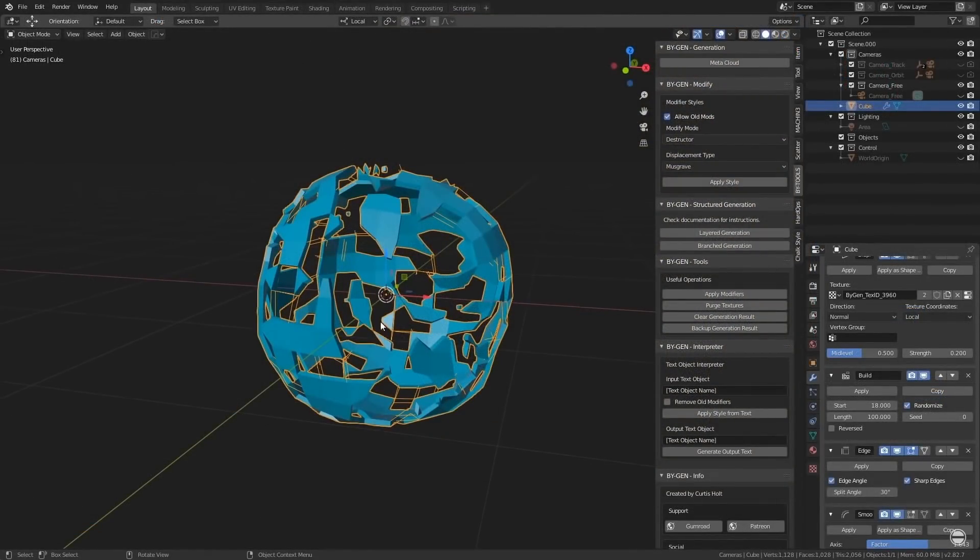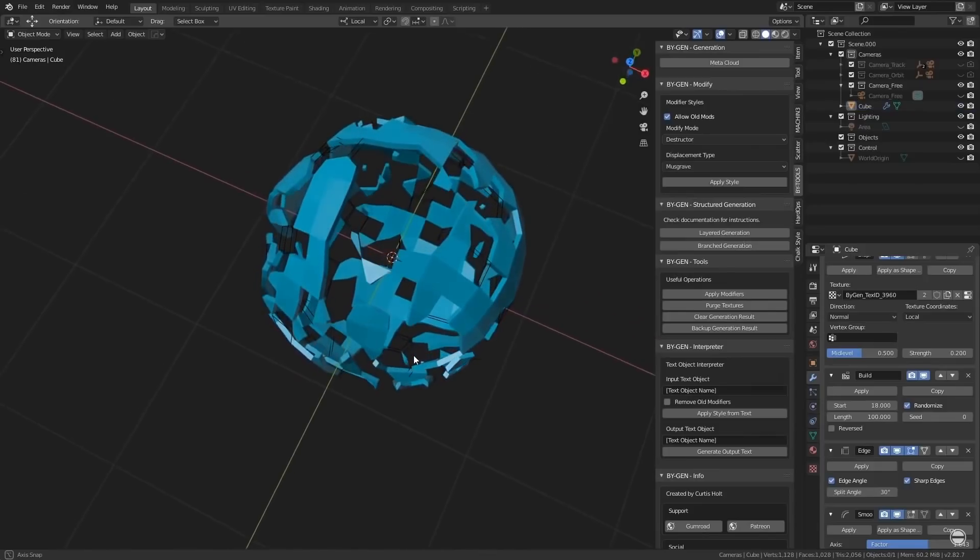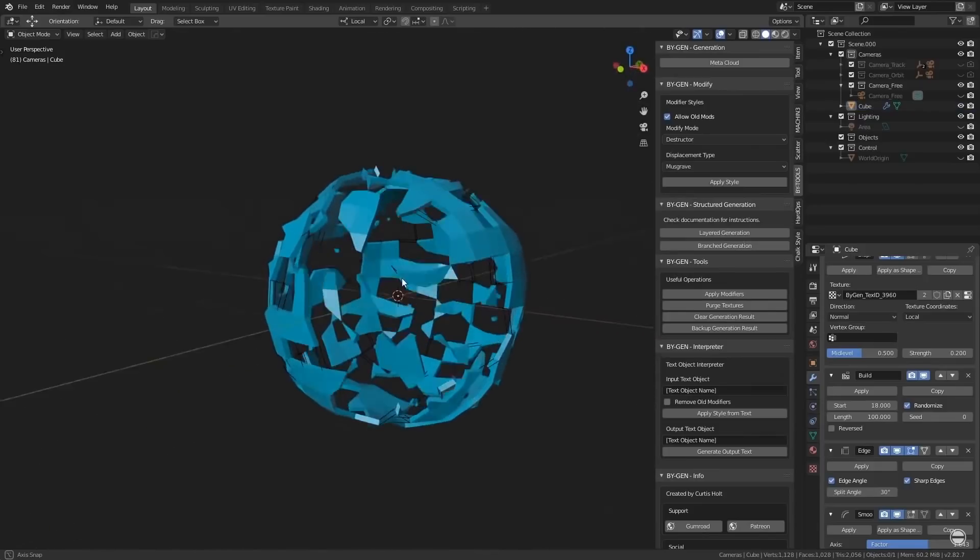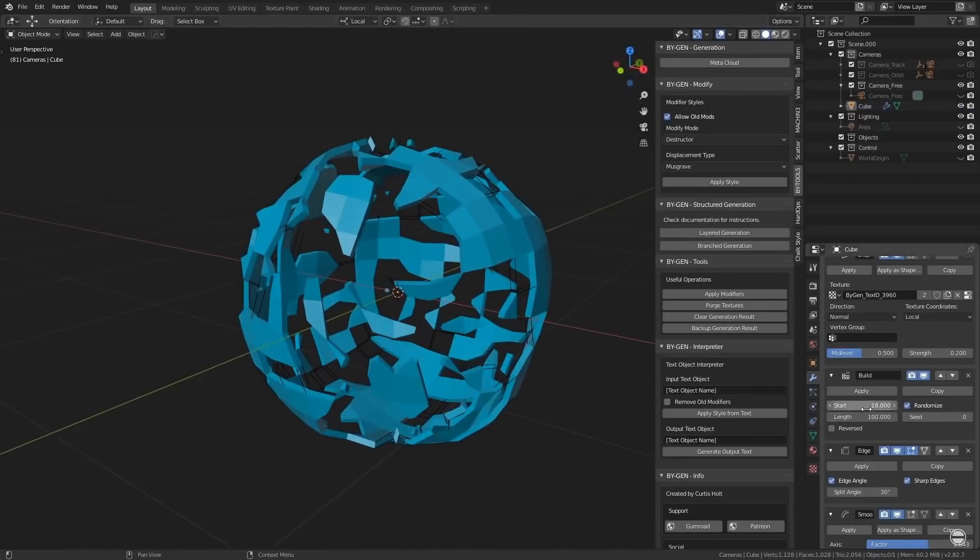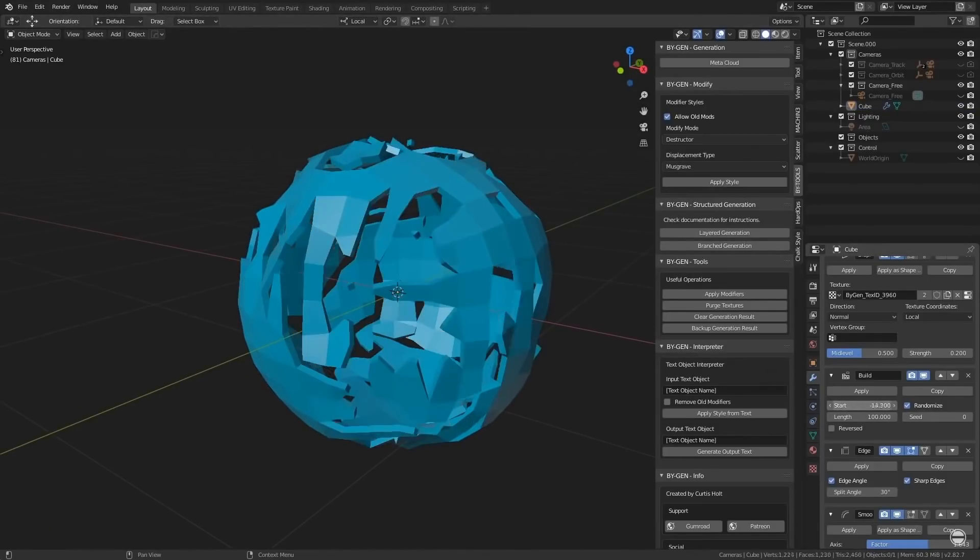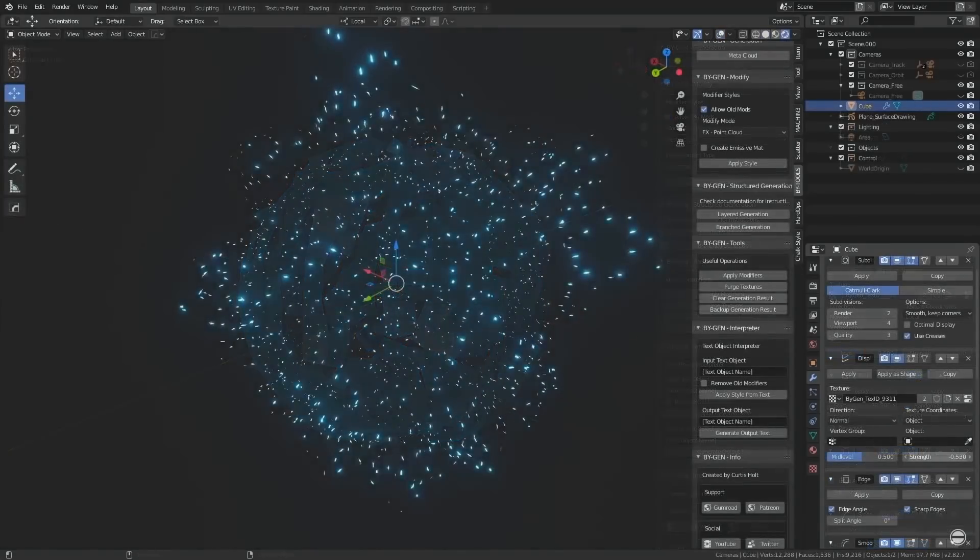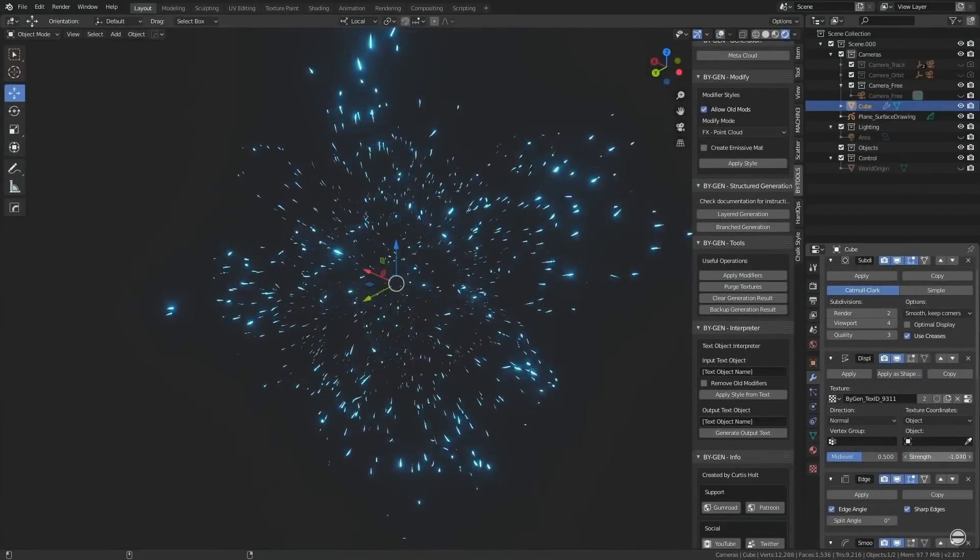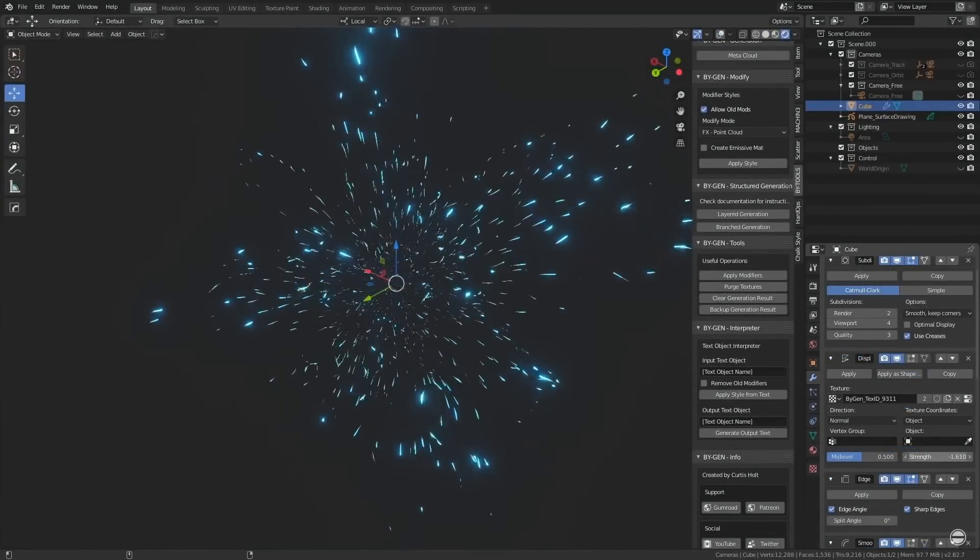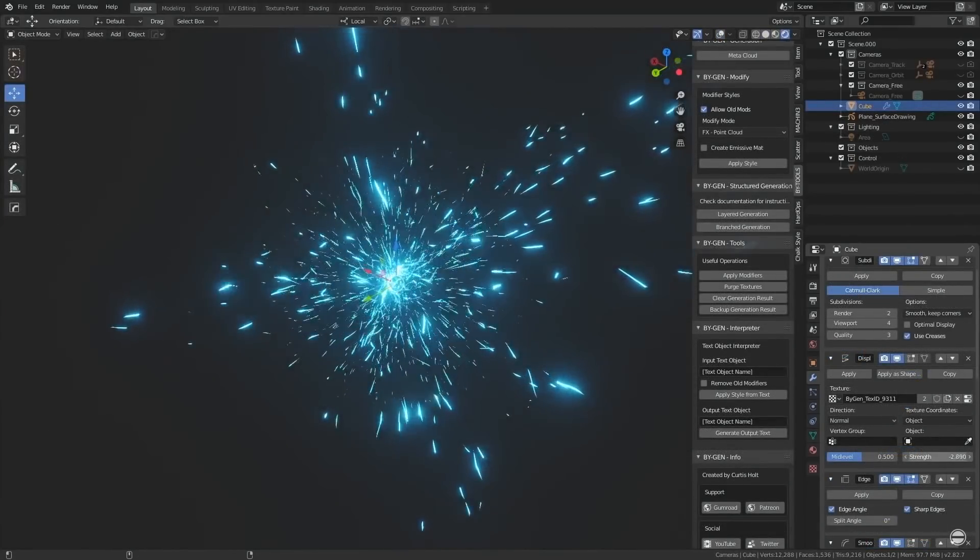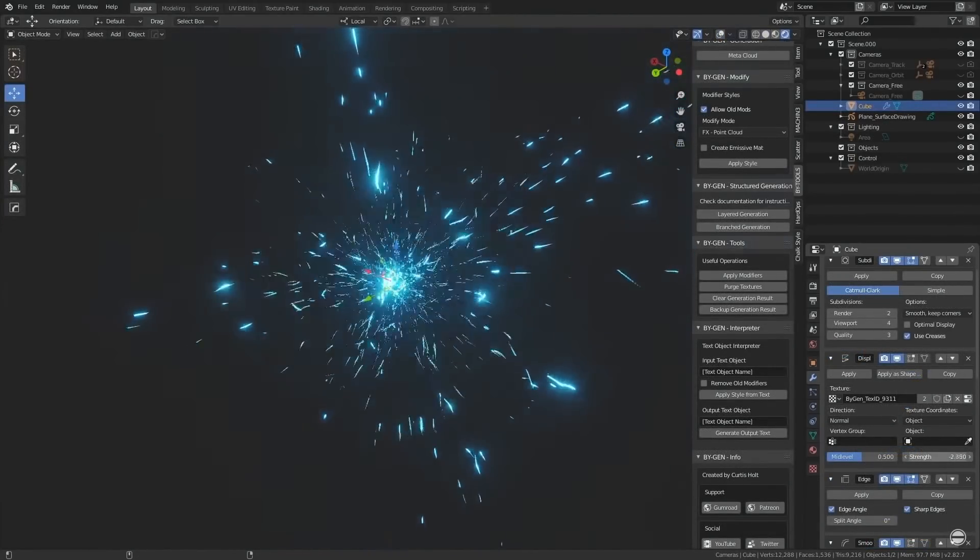Geometry nodes promises to expand what's possible with procedural and parametric modelling in Blender, and this really opens up a whole world of possibility for design and asset creation in all kinds of workflows and production environments.